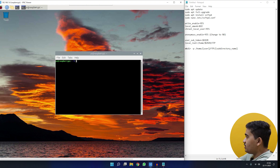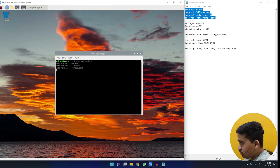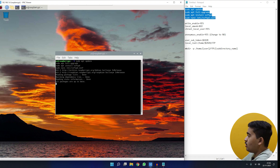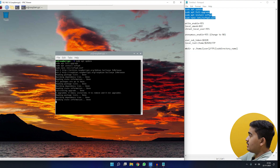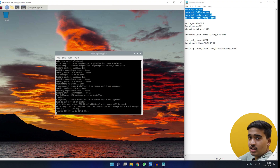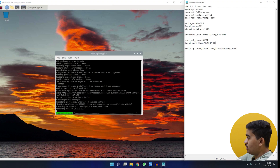We'll copy and paste the first few commands — the first two are to update the Raspberry Pi to its latest version. Just paste all four commands and hit Enter; they'll run one by one automatically. After that, the installer will open the vsftpd configuration file that we'll use to set up the FTP server.